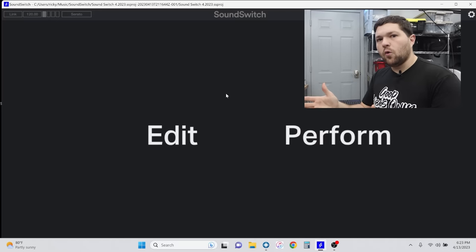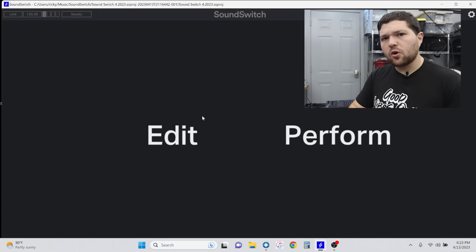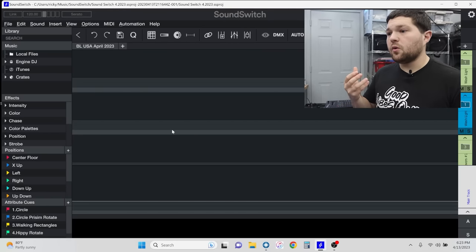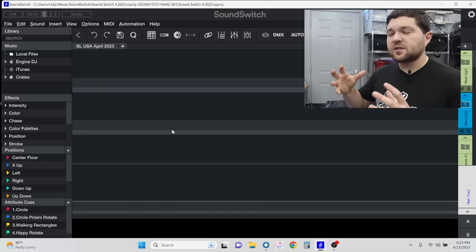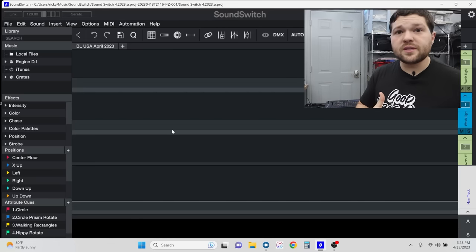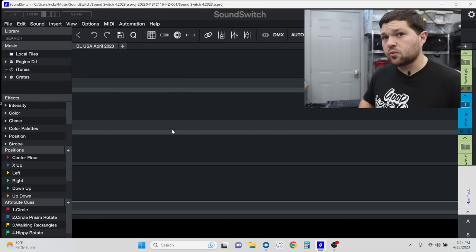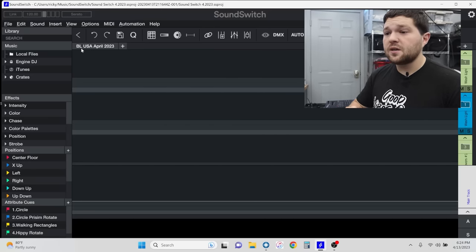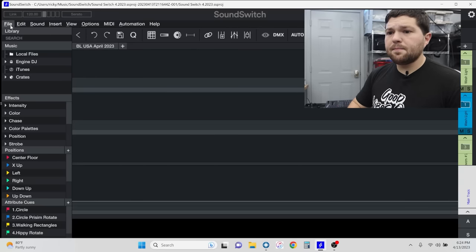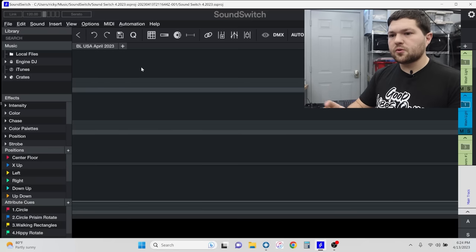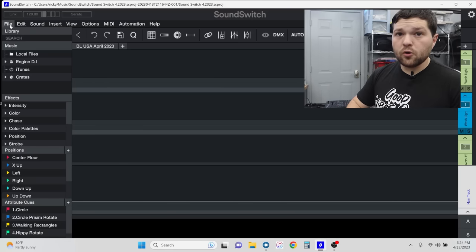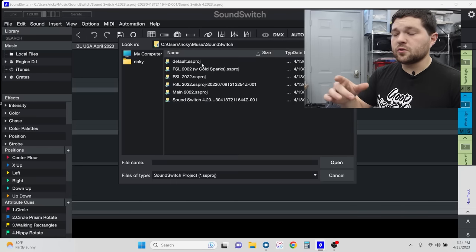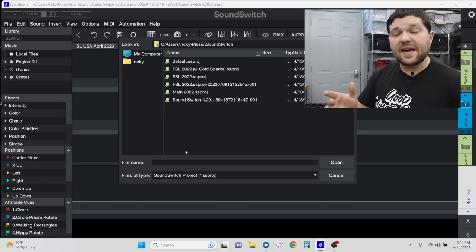On the main screen we have Edit and Perform. Looking at the Edit screen — I've already imported in the light show that we use. The beauty of SoundSwitch is basically anybody can go program it and then share their whole entire file. This is the Both Lighting USA April 2023 version. Once you log in, this will be the home screen. To add in our program, you basically go to File, Open Project, and you would go to your SoundSwitch folder and add in your exact light shows.